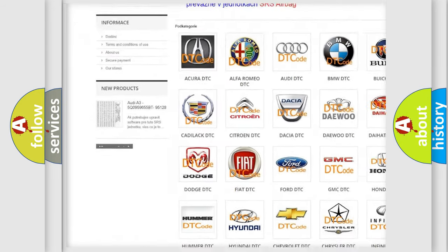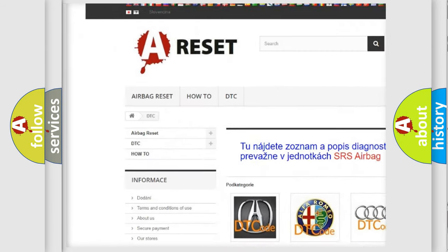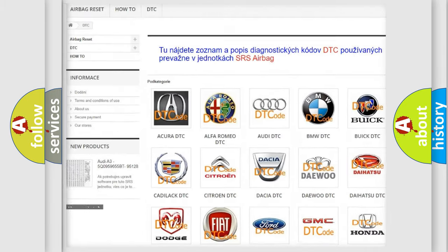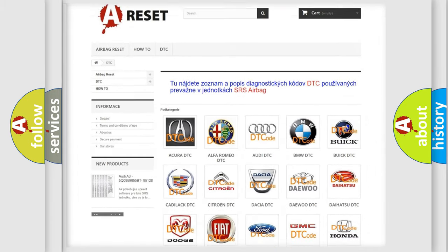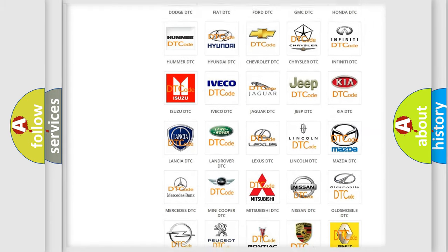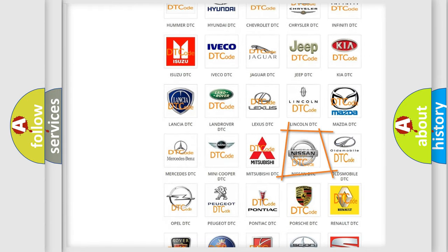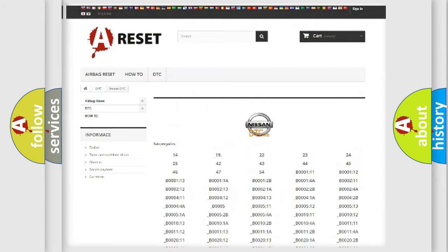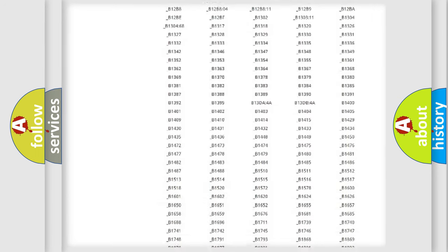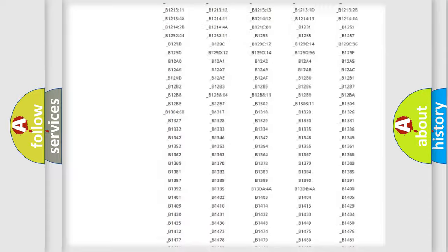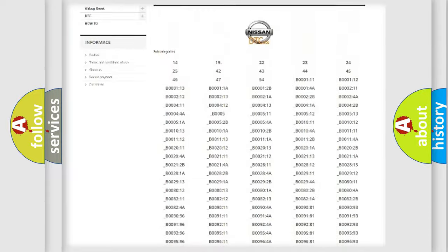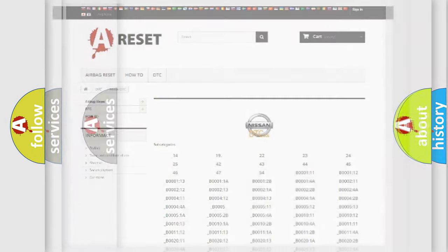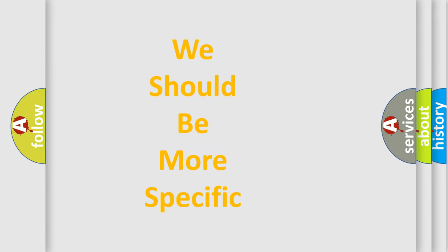Our website airbagreset.sk produces useful videos for you. You do not have to go through the OBD2 protocol anymore to know how to troubleshoot any car breakdown. You will find all the diagnostic codes that can be diagnosed in Nissan vehicles, and also many other useful things.